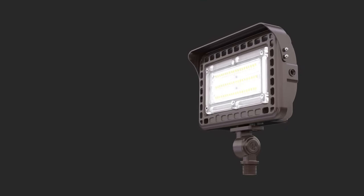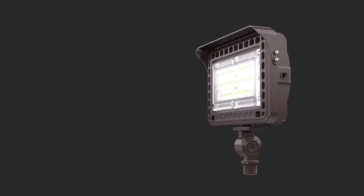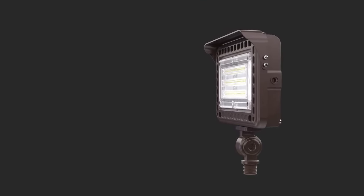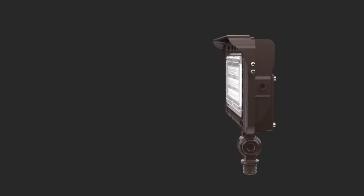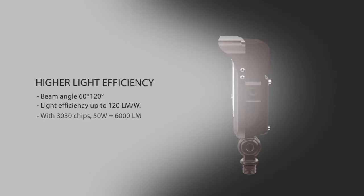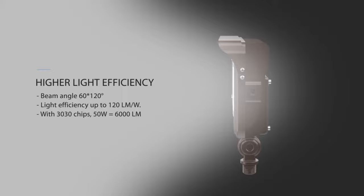Moreover, it has top-notch performance and higher light efficiency with 3030 chips, which also makes the 50 watt garter light have 6000 lumen and light efficiency of up to 120 lumens per watt.